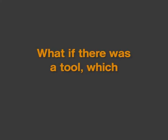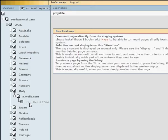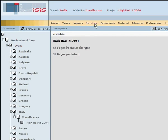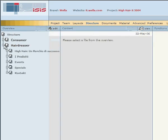What if there was a tool which facilitates a complete international rollout, is easy to understand and structured logically, and that at the lowest possible cost?